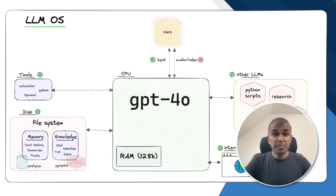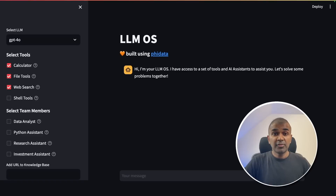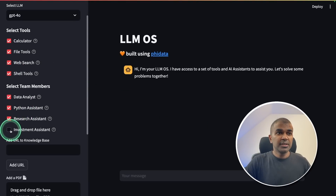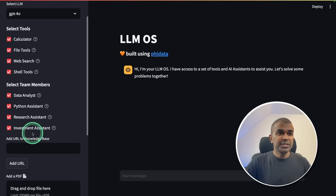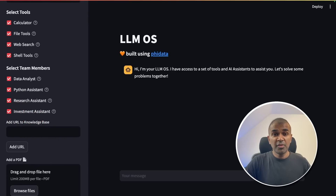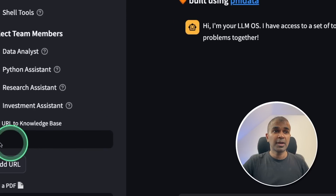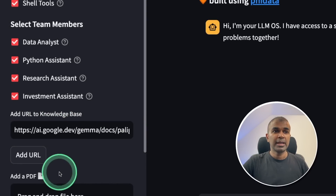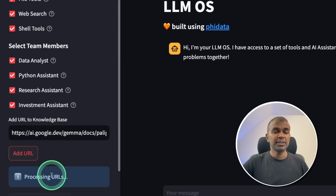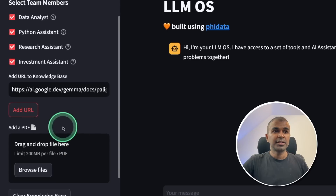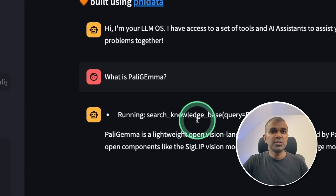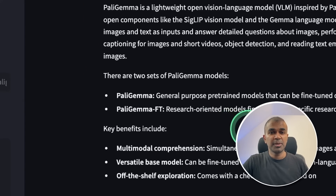We are going to build this from scratch. And finally, I'm going to teach you how to set up a user interface like this, which has access to all the tools, all the AI agents, and is able to perform a task. In this, I'm going to add a URL to the knowledge base — it's about PaliGemma — and click Add URL. This will automatically add the data to the knowledge base. When asked 'What is PaliGemma?', it uses the knowledge base to retrieve the relevant information.